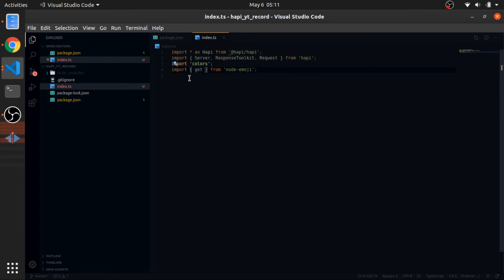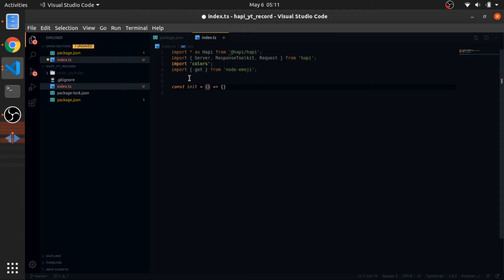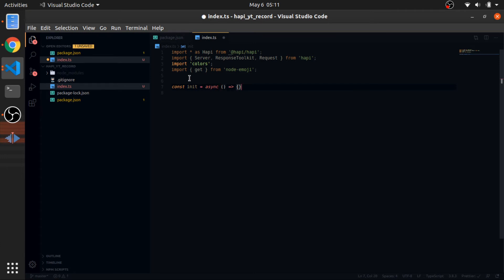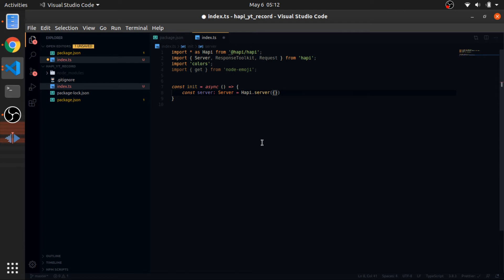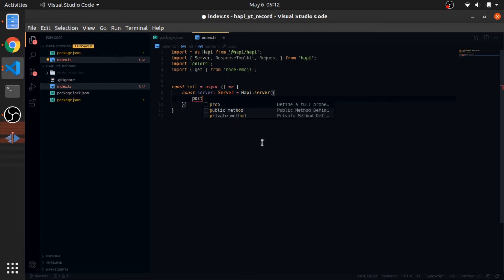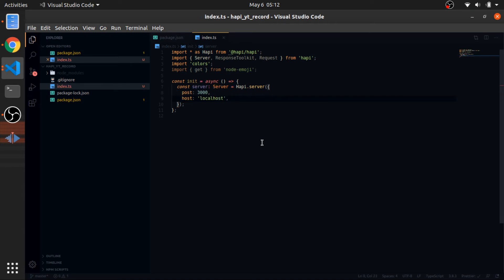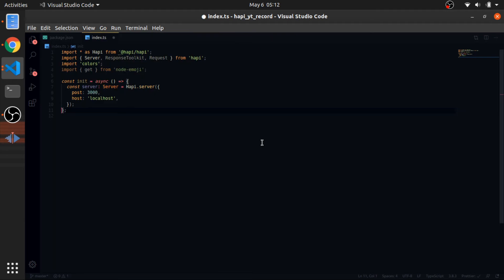Now I'll define an async 'init' function. Most functions in Hapi.js are promise-based so we'll use async/await a lot. This function will create the server: 'const server: Server = Hapi.server()' — this accepts options including 'port: 3000' and 'host: "localhost"' since we're using our local machine. To run the server, call 'await server.start()'.